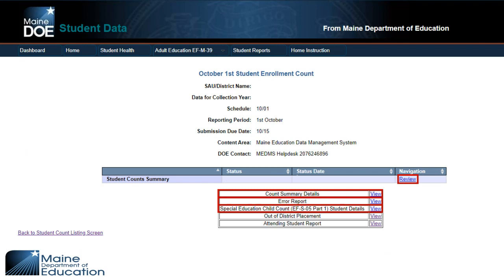The Special Education Child Count — that's the EFS05 Part One — is certified by the special education director. That part goes through all students who are on the October 1 special education report.